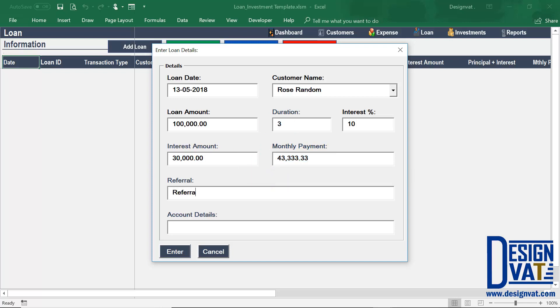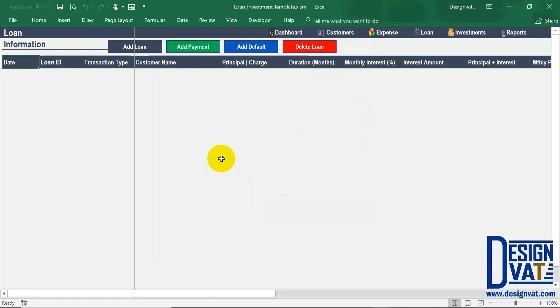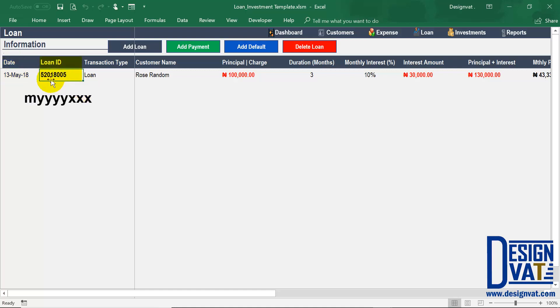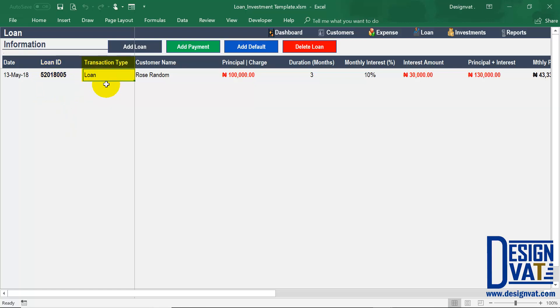I'll enter a generic referral and a generic account. Please kindly ignore the validity of the data for all demonstrations in the video — the data might not make practical sense; I'm just entering values to demonstrate the functionality of the template. Once done, you click enter and it stores this loan to our database. The first row is populated with the values I supplied. The loan ID is automatically generated — it's made up of the month, the year, and three unique digits. The month is five for May, the year is 2018, and the digits are 005; the next loan ID will use 006, and so on.